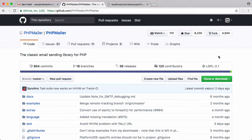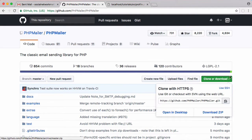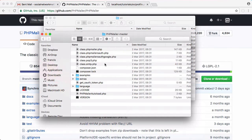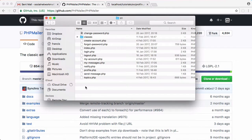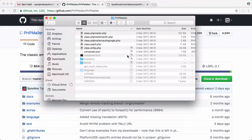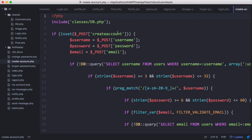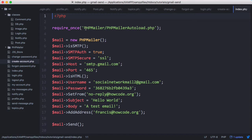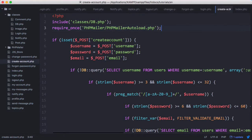In the last video we downloaded PHPMailer. We clicked download and got these files, then copied and pasted them into their own folder. We're going to create a folder called PHPMailer and paste those files in there. Next, we're going to include the PHPMailer class — we included it like this: PHPMailer/PHPMailer autoload. We'll copy that, go to our create account page, and paste it up there to include the PHPMailer autoload class.